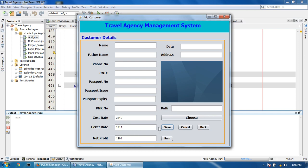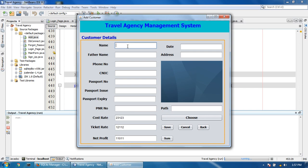Look at this — I don't click the sum button and it automatically subtracts these two fields' data. Now I click in this field. Look at this — it automatically minuses. So now I am going to add a restriction.